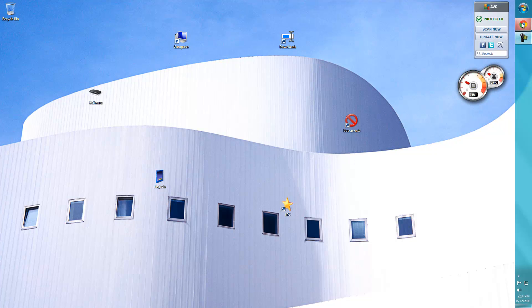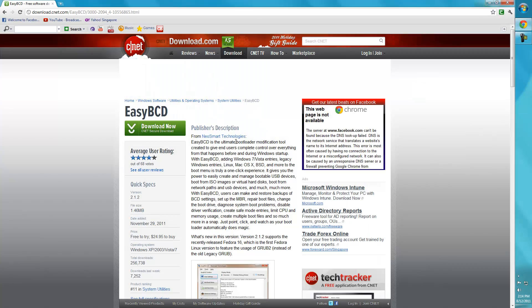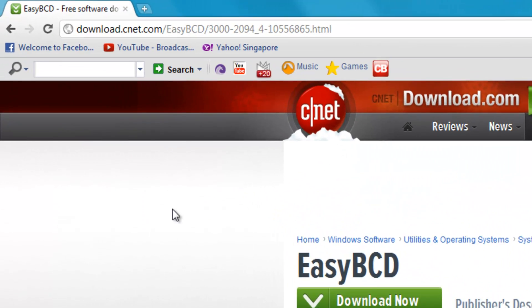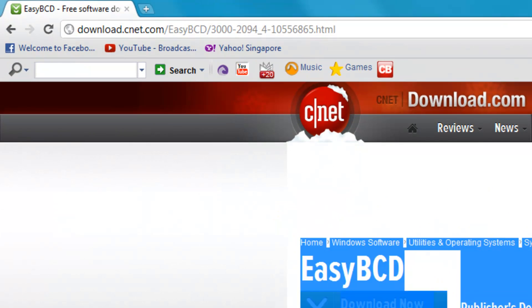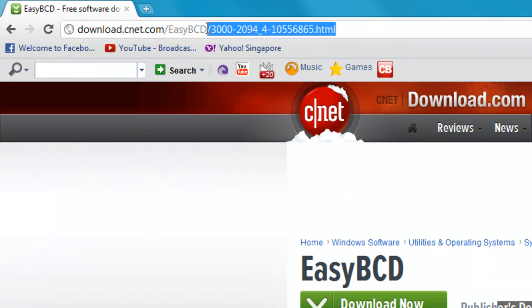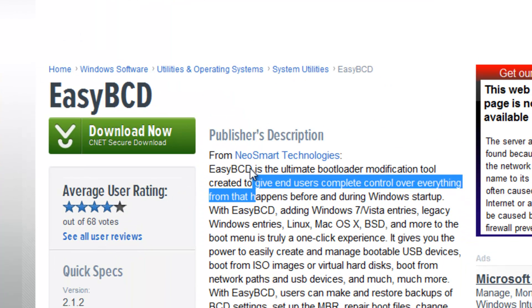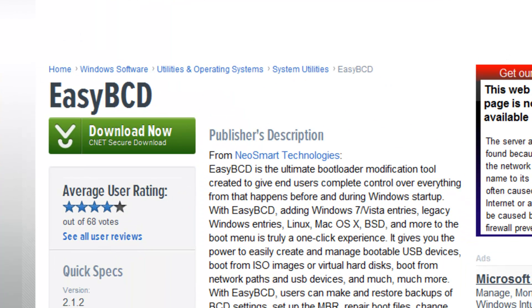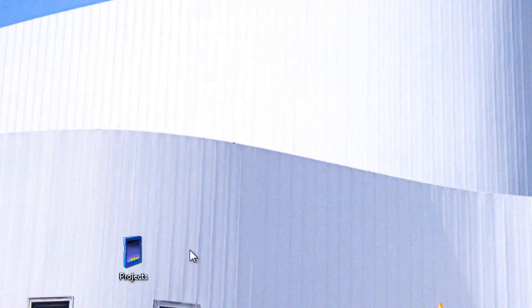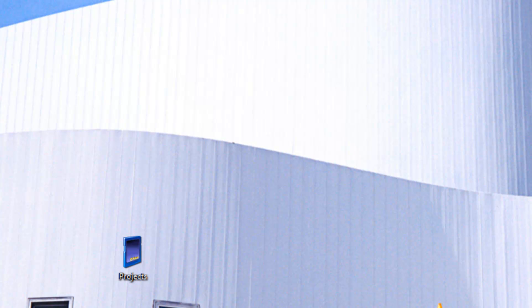This part is really simple. All you have to do is go and get EasyBCD from this link. I'll put it in the description below. Click on it, click download now, and once you click on it, you get the .exe file and just install it.